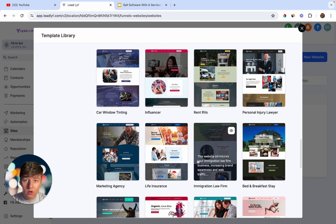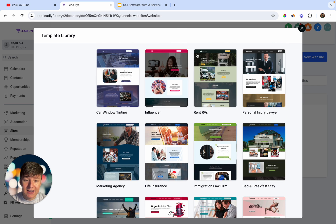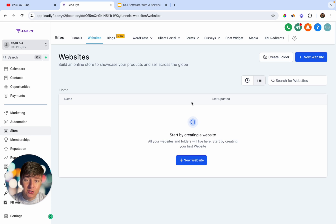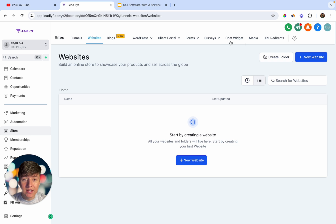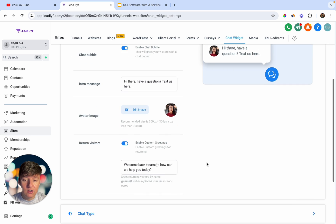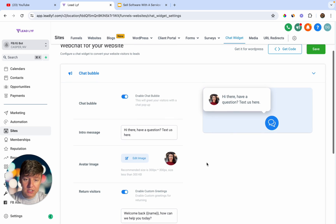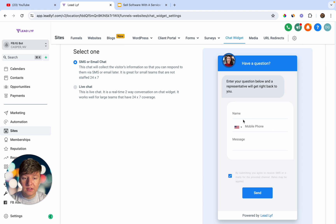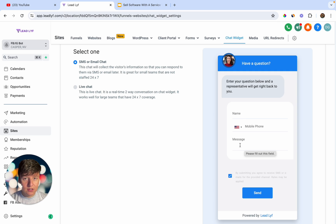You don't just want your client to have a website that doesn't do anything — you want them to collect leads. One way is by enabling a chat widget on their website. You can customize it to their branding — when someone clicks the icon, a menu appears where the lead fills in their name, phone number, and message, and your client collects that information to follow up. Or you can switch it to a live chat for real-time two-way conversations.